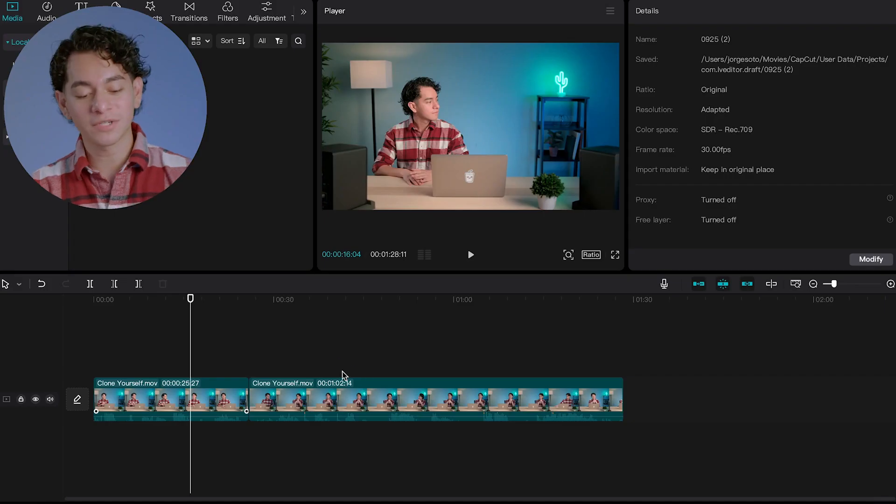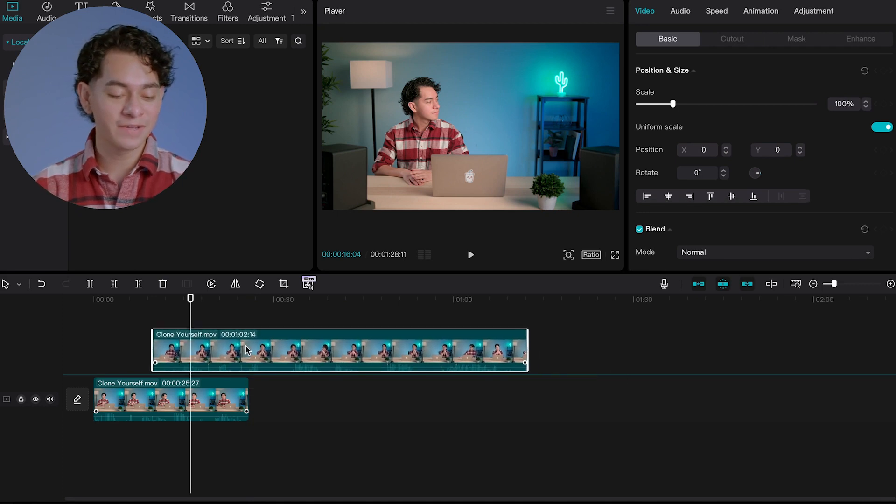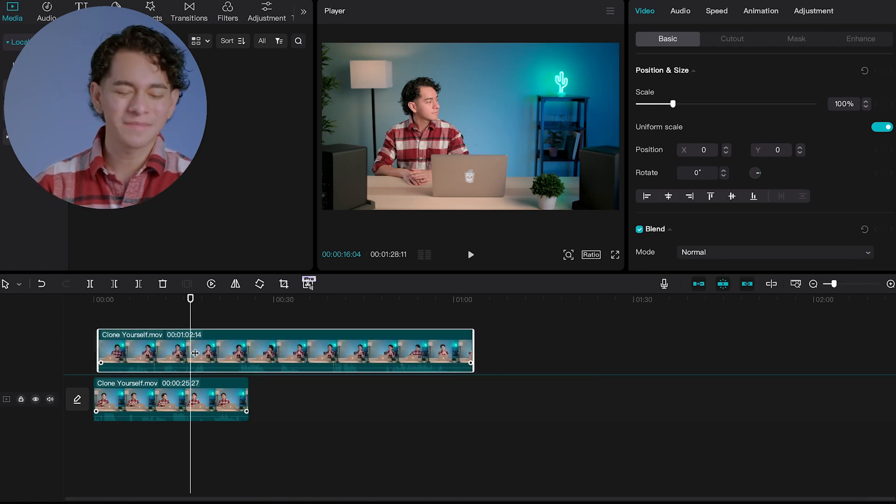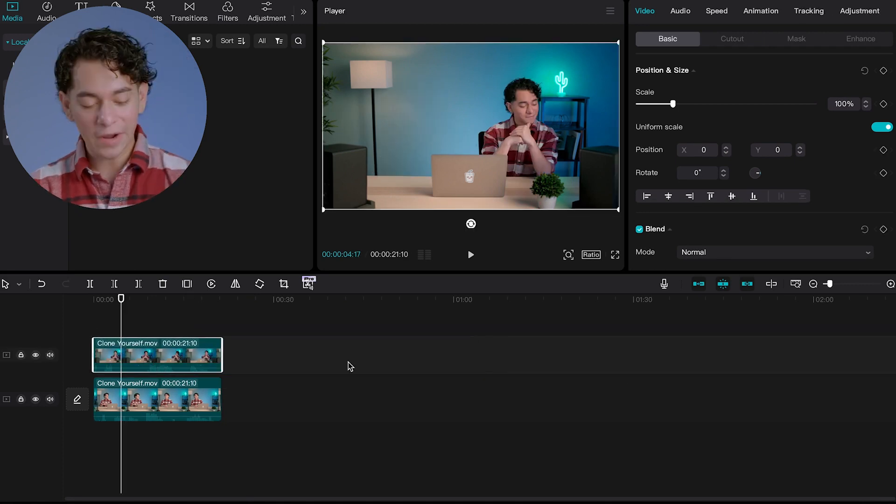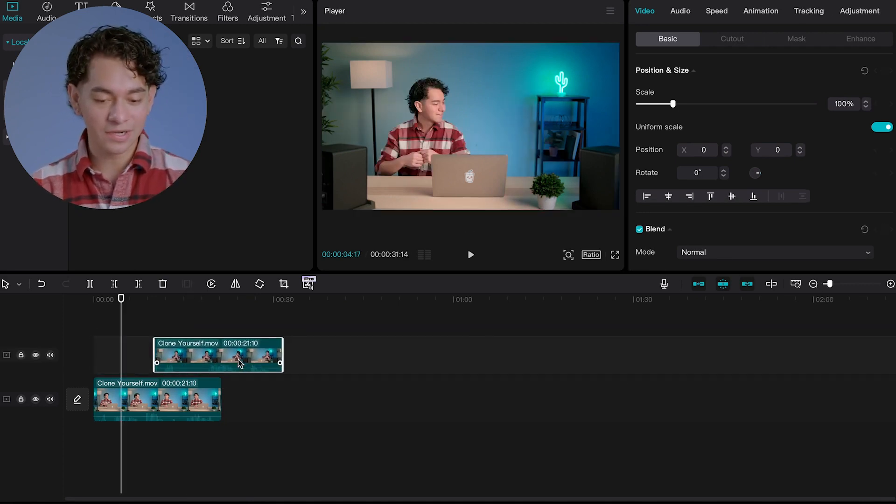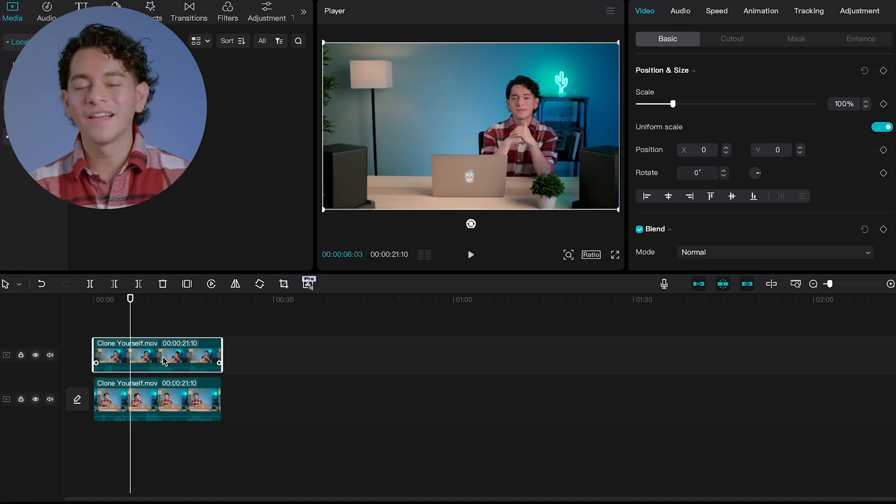And once you get those shots, you're going to import them on CapCut and put one of those shots on top of the other. It really doesn't matter which one. And now I have both of mine aligned. So you can see one is on top of the other right there.